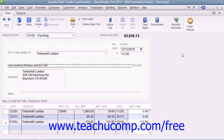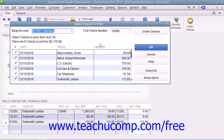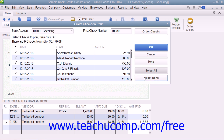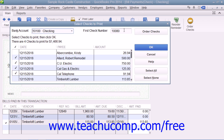To print a batch of checks that you have saved and marked to print later, open the Write Checks window and then click the drop-down arrow on the Print button. From the drop-down menu, choose the Batch command to display the Select Checks to Print dialog box. In this dialog box, you can remove checkmarks from any checks you don't want to print, and use the Select All and Select None buttons to help make your selections. Ensure the correct account is selected in the Bank Account drop-down and enter the first check number into the First Check Number field.